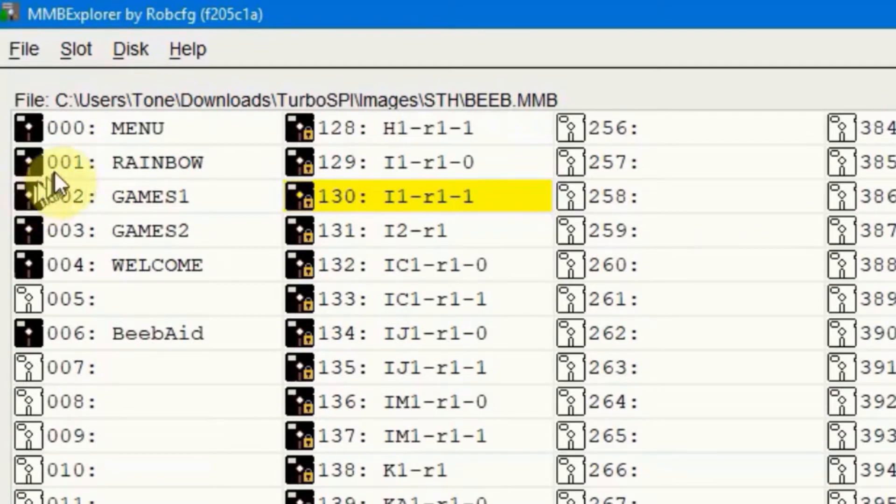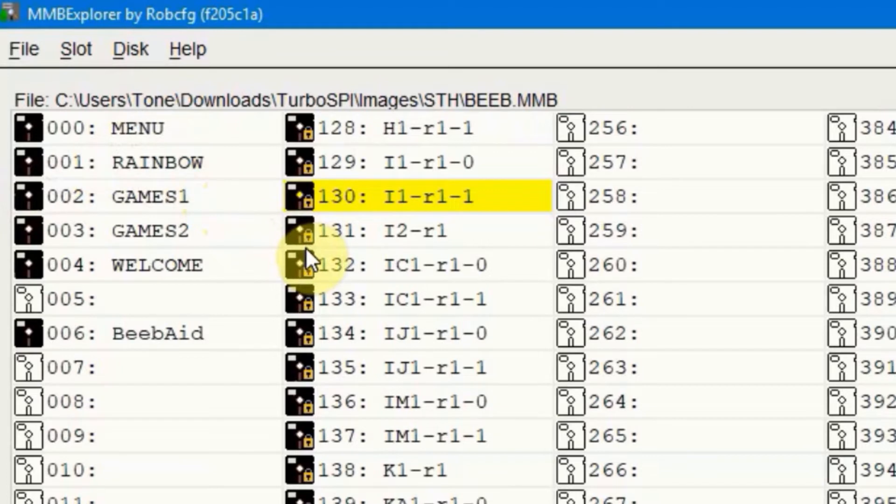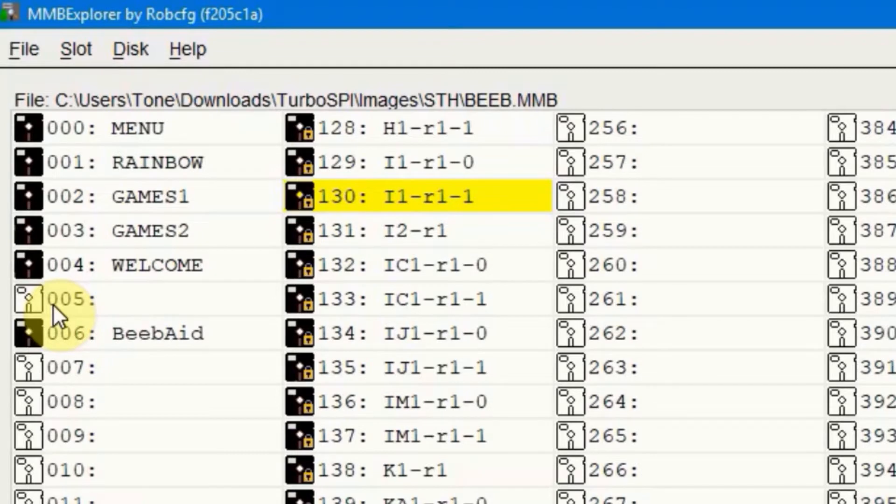There's a black floppy disk with a lock. That means that that's a floppy disk image that's loaded and write protected. Then there's the outline of a floppy disk.